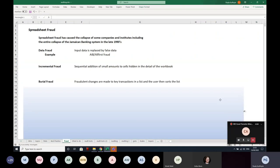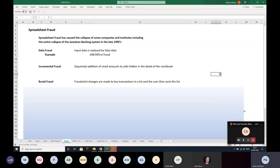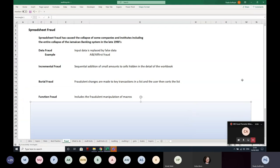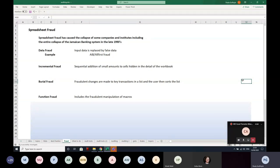The next type of fraud is burial fraud. Fraudulent changes are made to key transactions in a list, and then the user uses normal Excel sorting functions to sort the list. In large spreadsheets of data, these manual changes are very difficult to find because they've been buried within the data. After this, we have functional fraud, which makes use of the extendable nature of Excel to create new functions beyond standard Excel formulas — including fraudulent manipulation of macros or user-defined functions that are difficult for an average user to understand. In extreme circumstances, this functionality may be located or hidden on worksheets to avoid discovery.